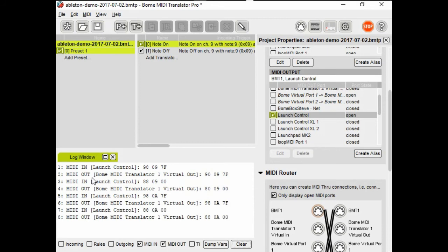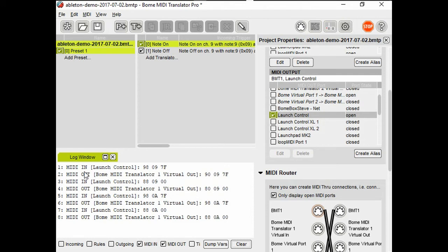As you can see here, when I press the key on the input, the translation is happening for note on and off on the note number 9. However, since I don't have translators for note 10 or 0A, the data is actually passing straight through.